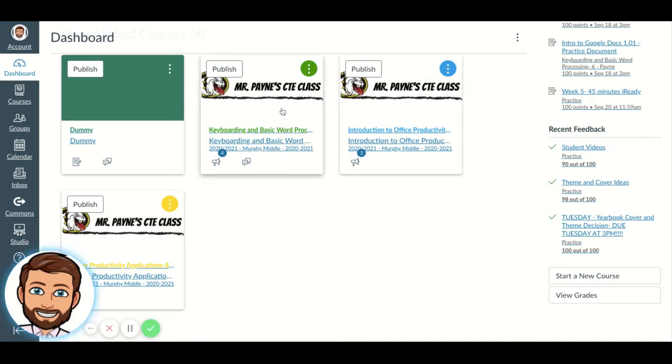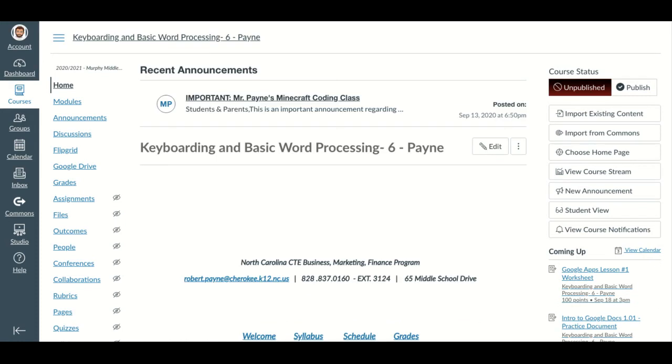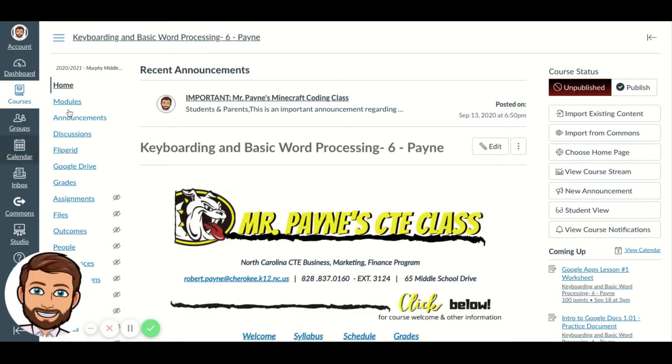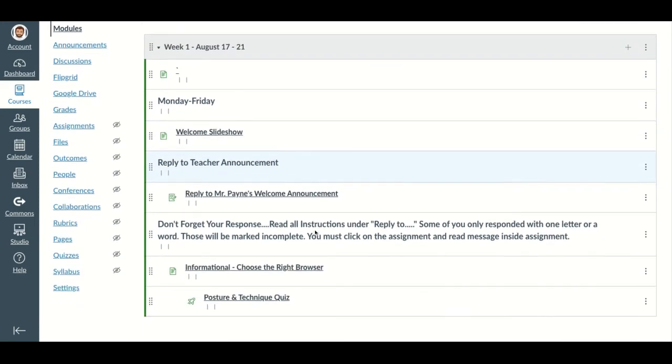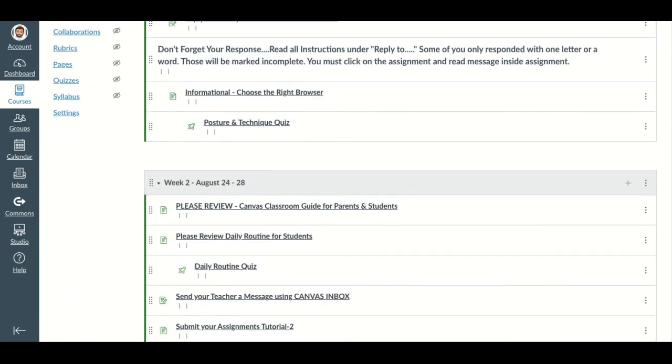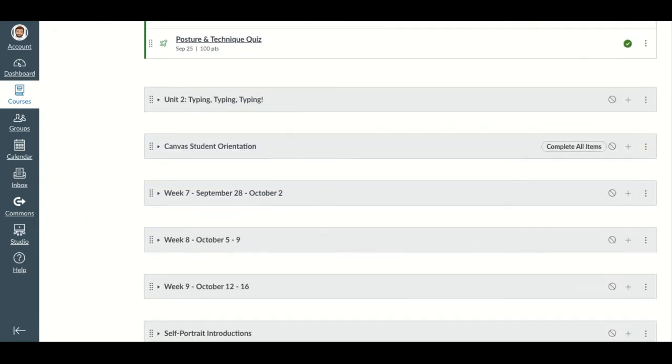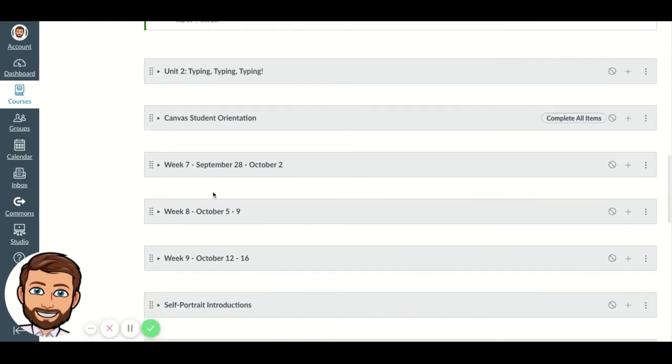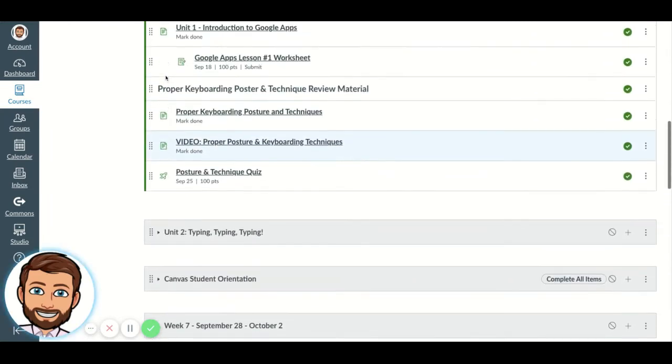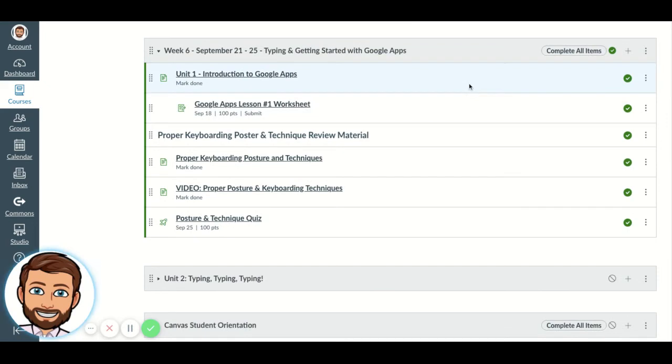So I wanted to hop on here really quick, make the video, and get it posted. So I'm going to go into my class, and of course I'm going to go into my module where my quiz is located. And this is actually in next week's module.